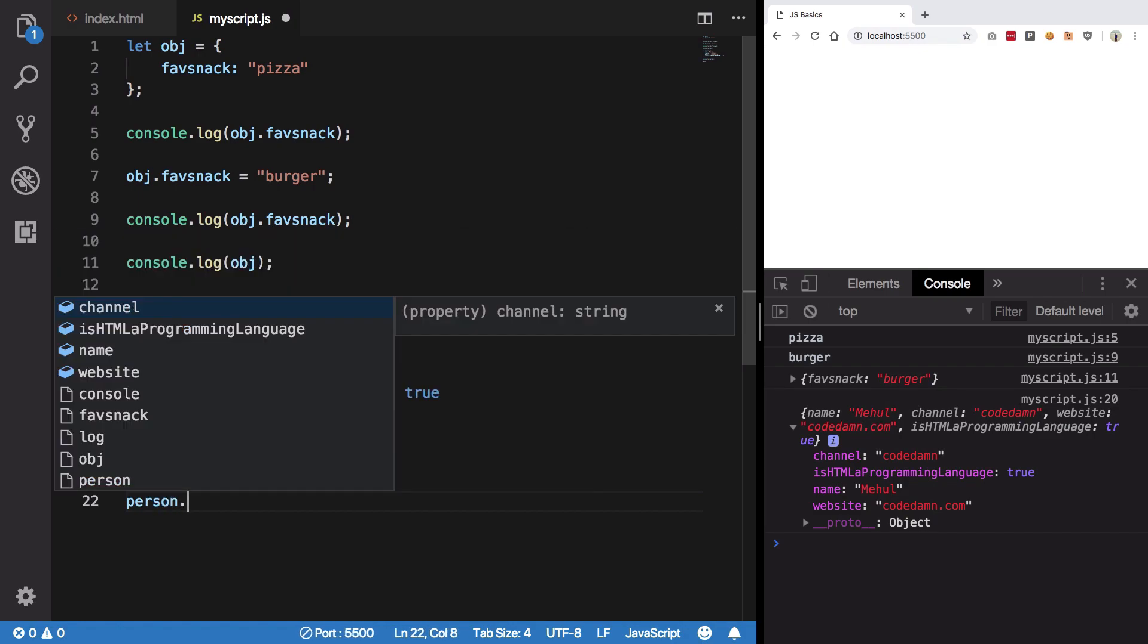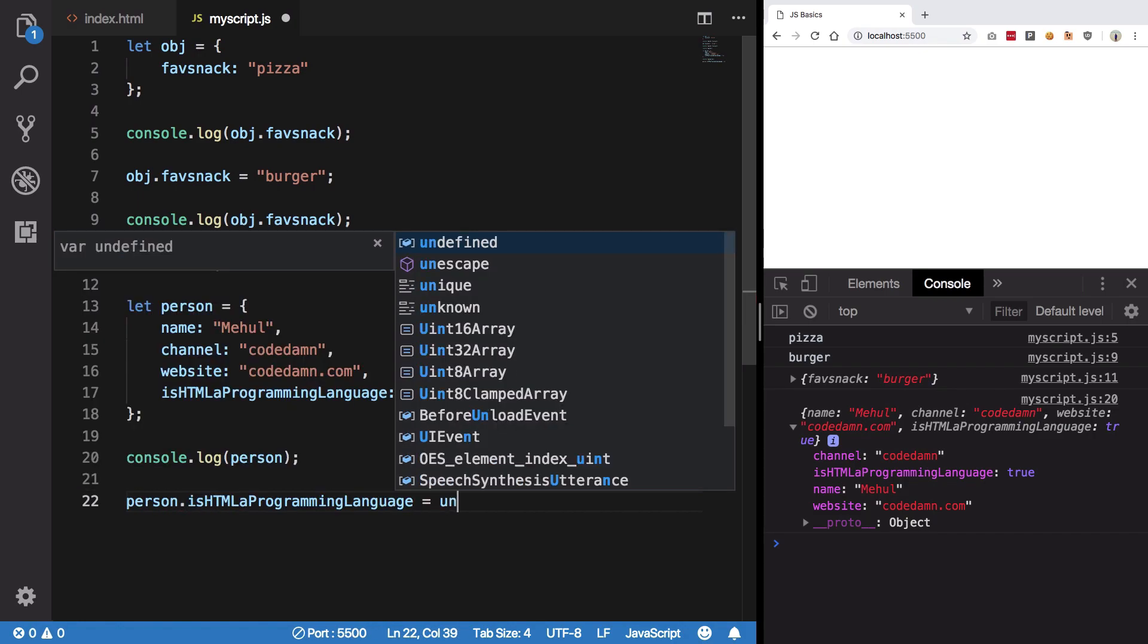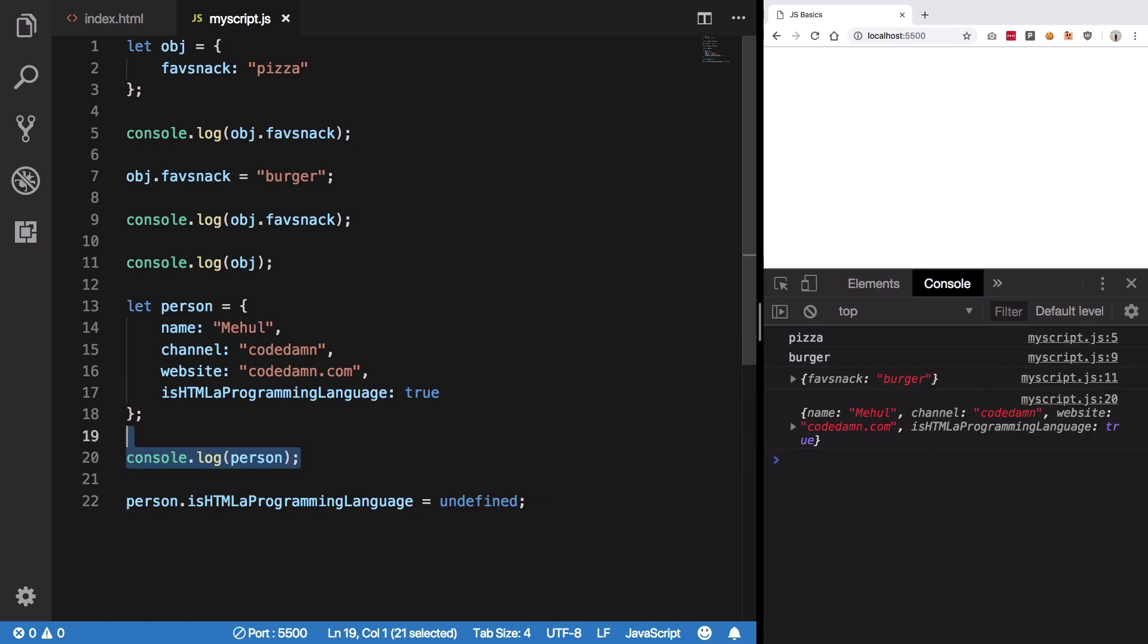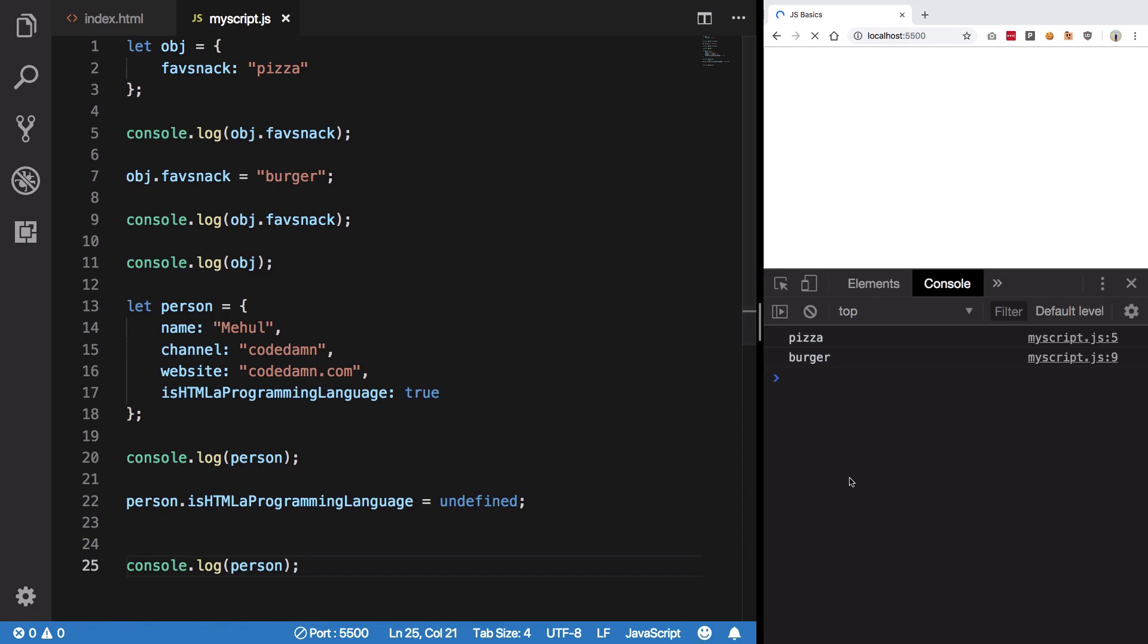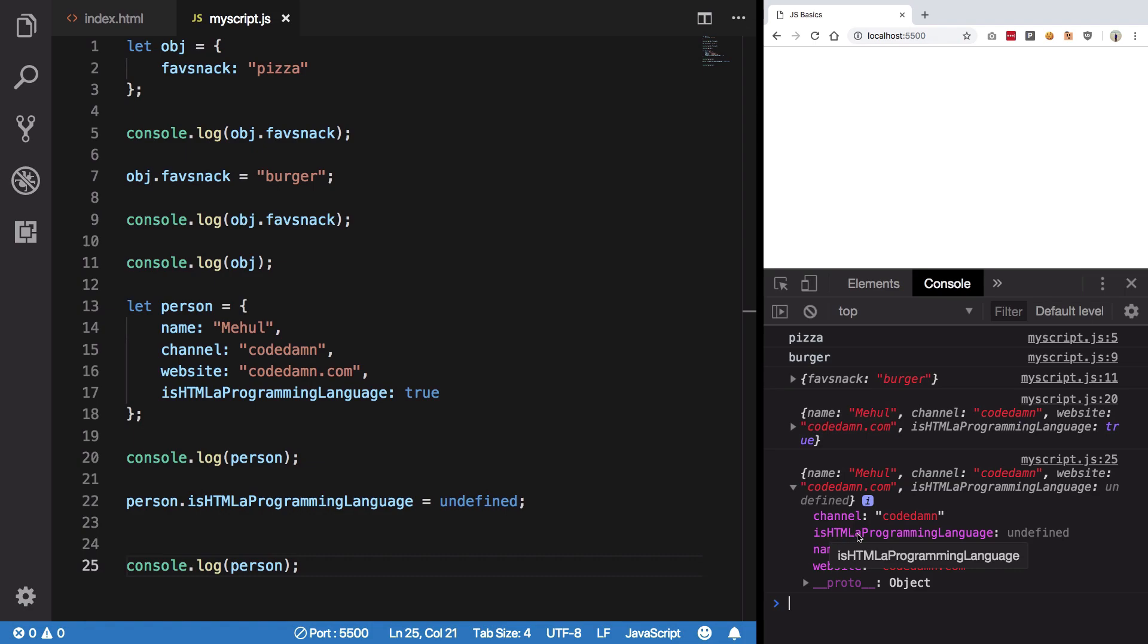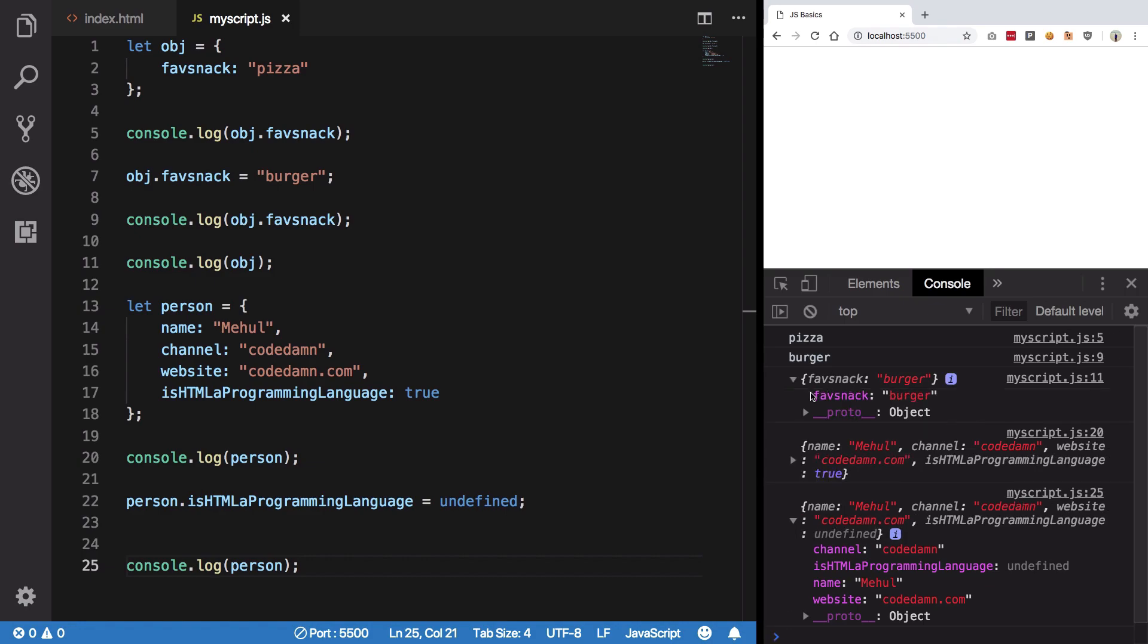Well, one way is to do person dot is HTML is undefined. Hit save and I console log this one more time. But now you can see instead of that value getting removed we are actually getting the key as it is but the value as undefined.